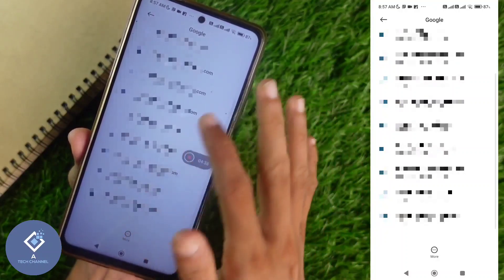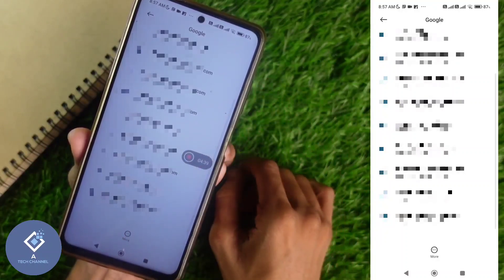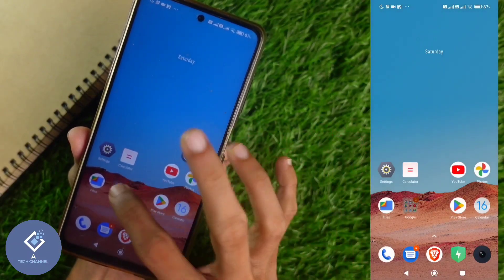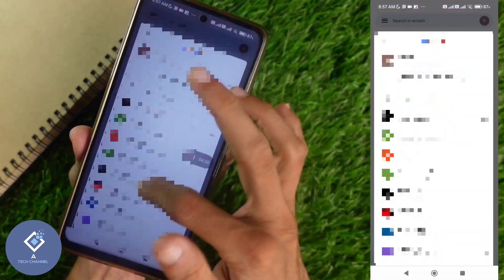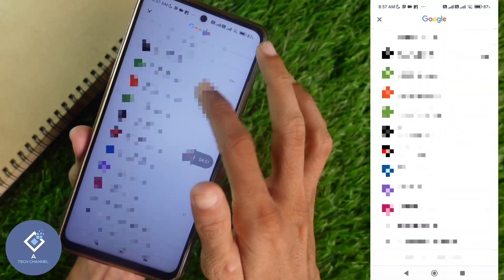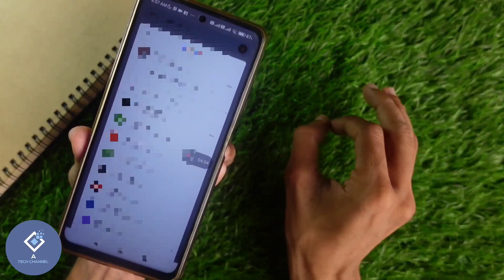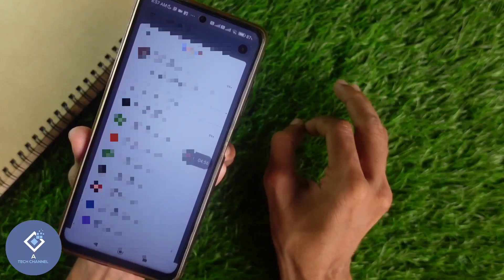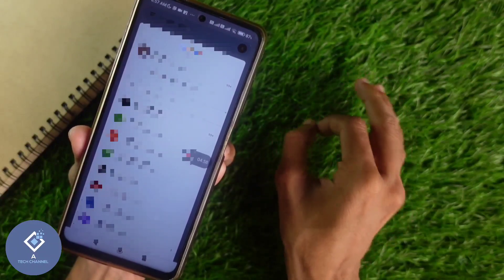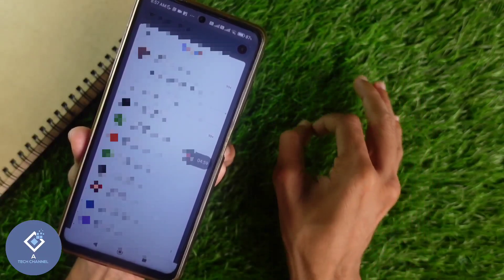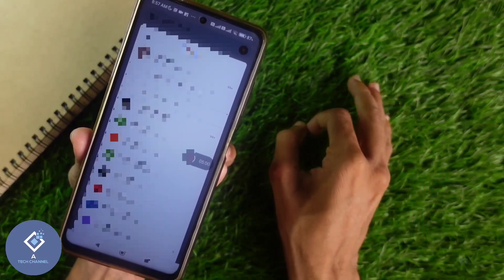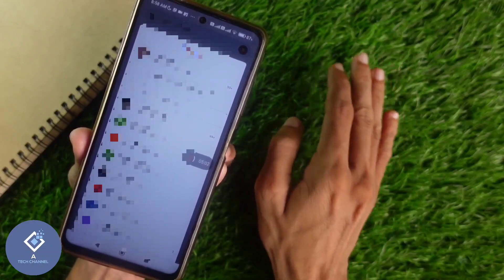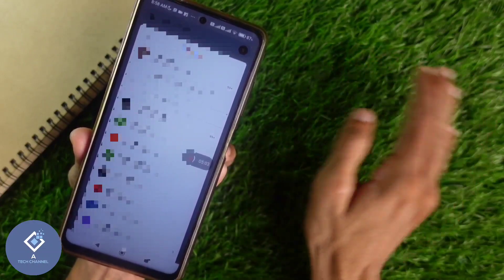Again, if you are looking, you cannot see that account here. Again, if I am going to any Google service and checking, I cannot see that Google account here. So this way you can easily sign out or log out of any Google account from your Android smartphone. Hope this video was helpful for you. If you find it helpful, consider subscribing. See you in the next video.